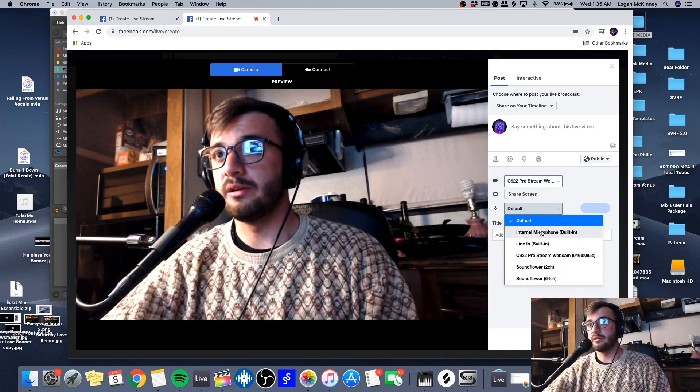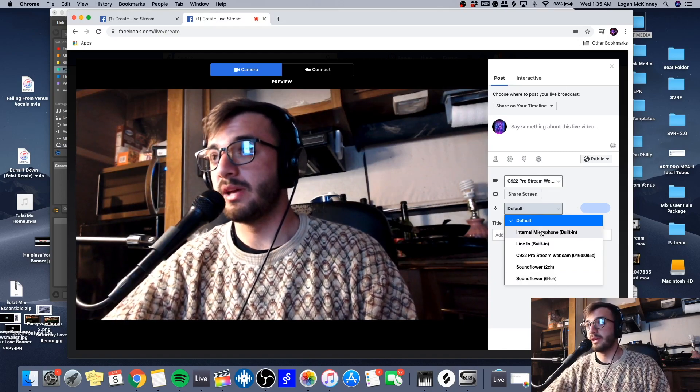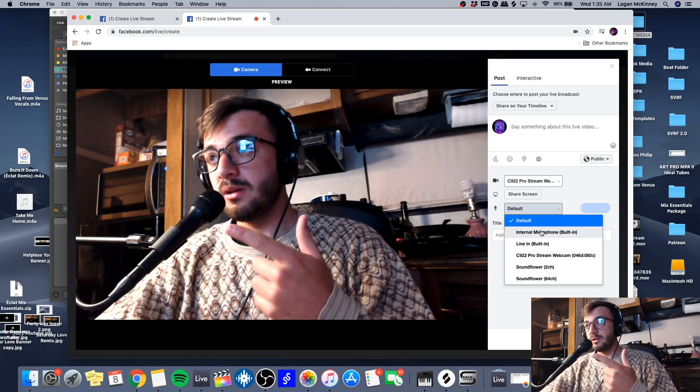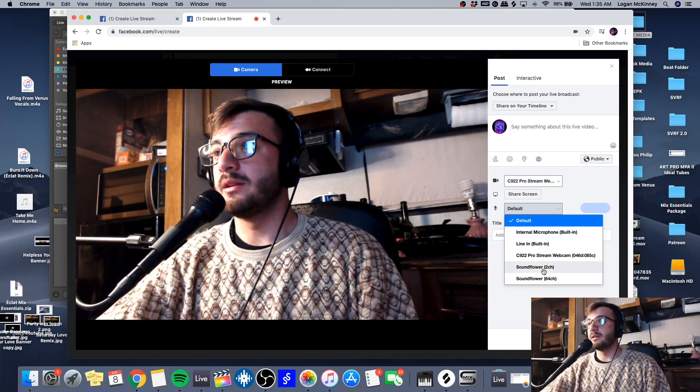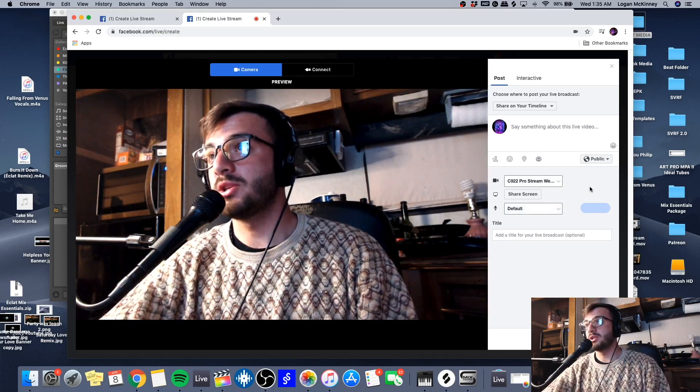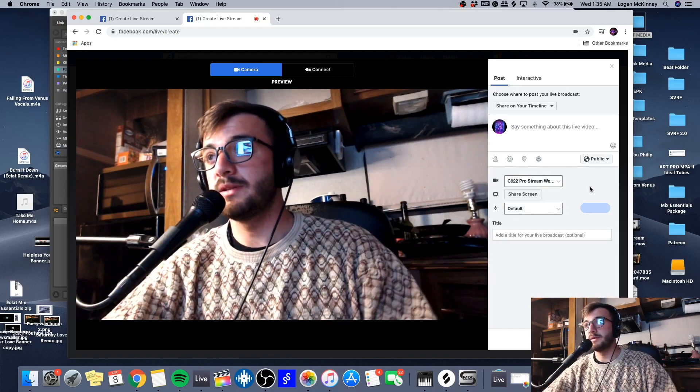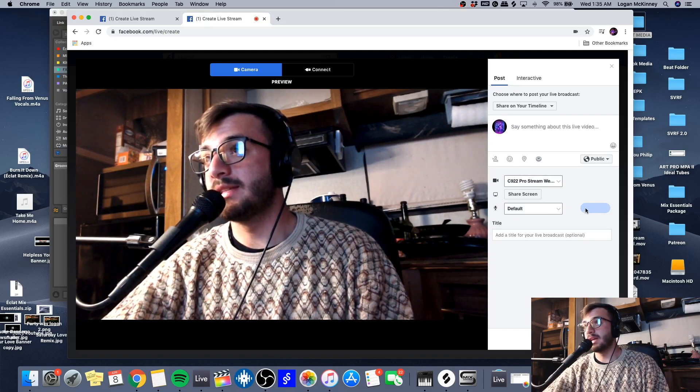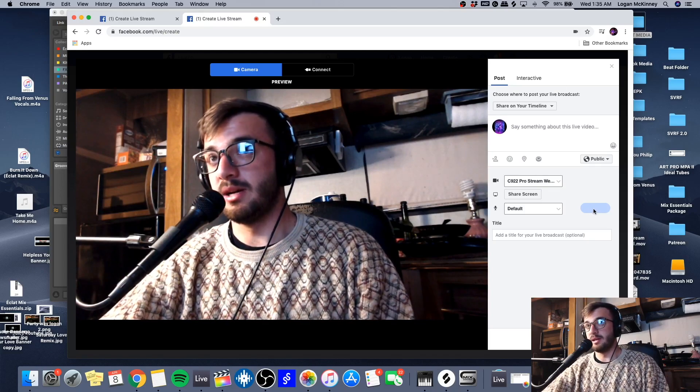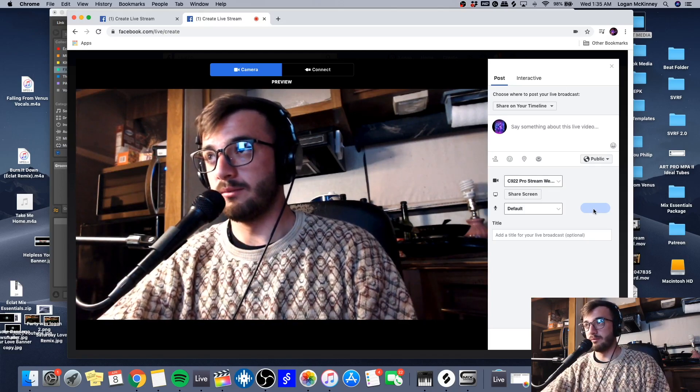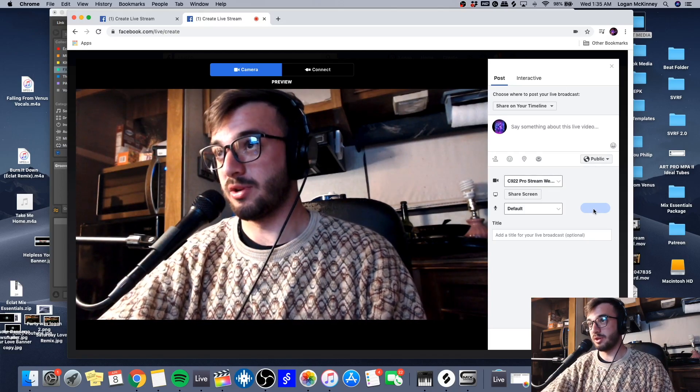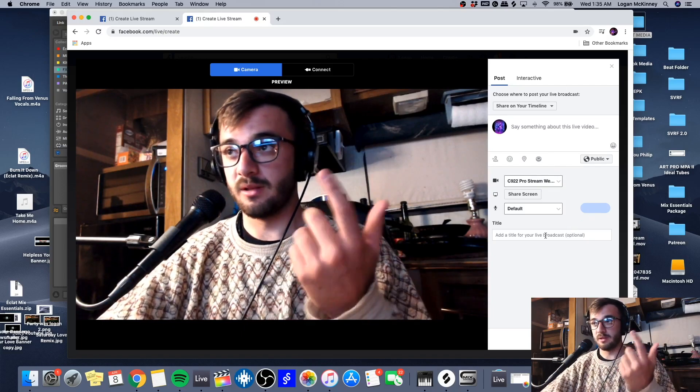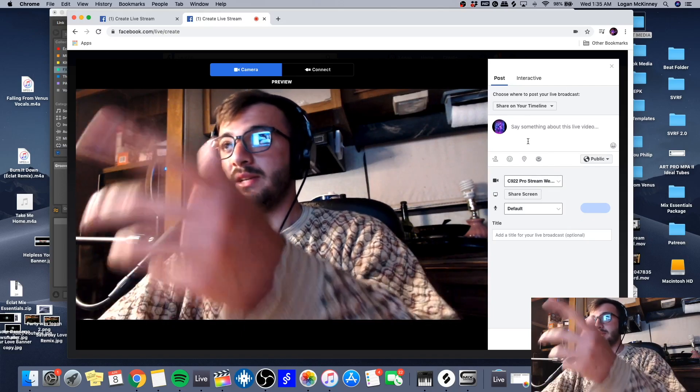If you have an audio interface like a Scarlett or an Audio Box or something of that sort, you're going to go here and you're going to select that. Make sure you're getting your audio in your interface, and then it'll show up right in this section. You'll see a little waveform showing you your gain structure in your microphone. Click add title, say something about your video, and go live.